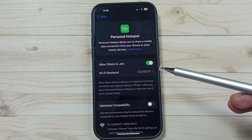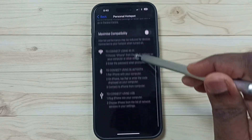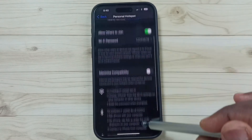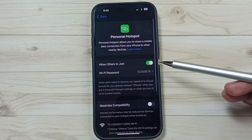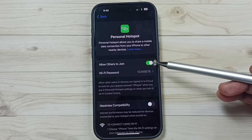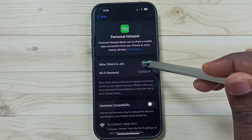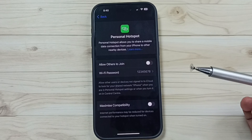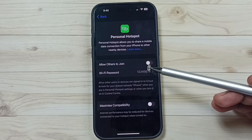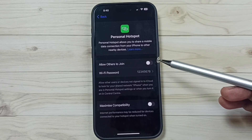Here you can see there is no option to delete personal hotspot, but we can enable or disable it. So we can just tap here and disable it, so others cannot join this personal hotspot.